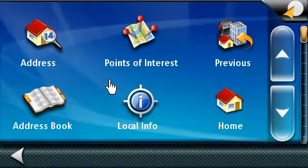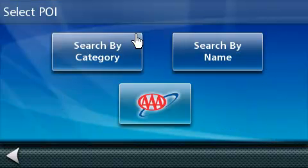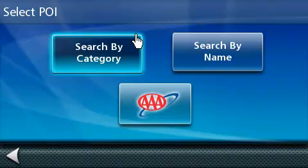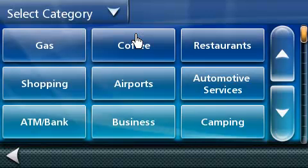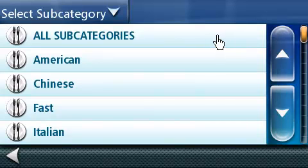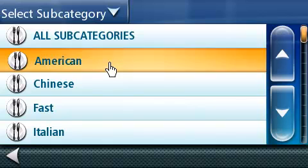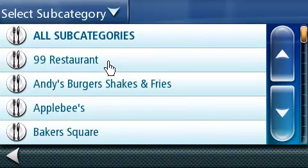For our next destination, we will add it from the points of interest category. Let's press on the Point of Interest button. On this screen, you can search the points of interest by category, by name, or by AAA categories. Let's press on the Search by Category button. For this example, we will be looking for a restaurant for our next destination. So let's press on the Restaurants category. Each search category is broken down into subcategories. In this case, we will press the American subcategory. Now a restaurant list is generated based on the type of cuisine you chose. Let's go ahead and select Applebee's.